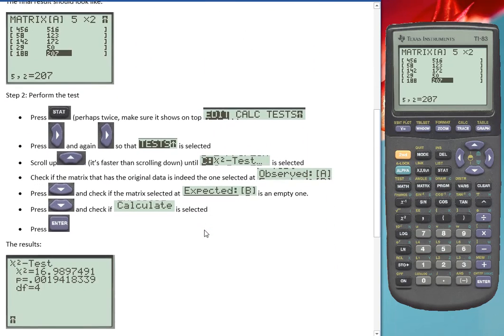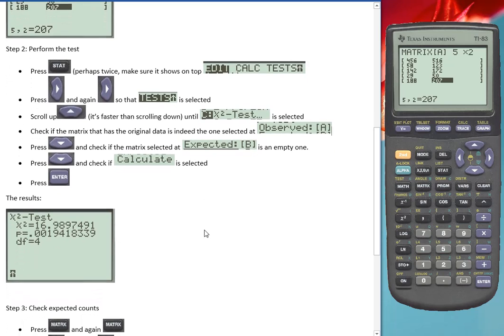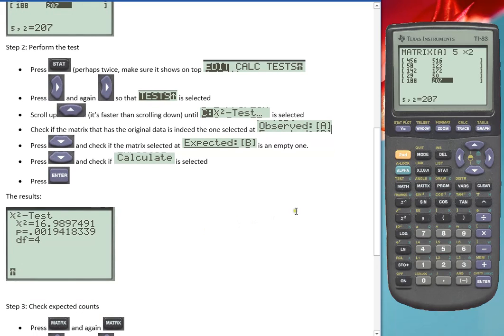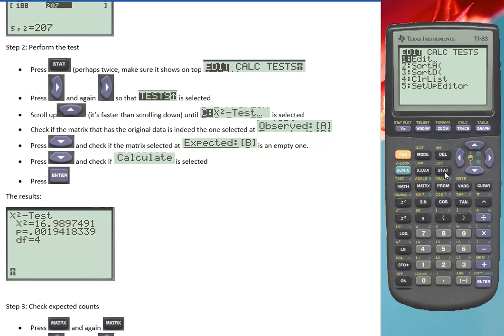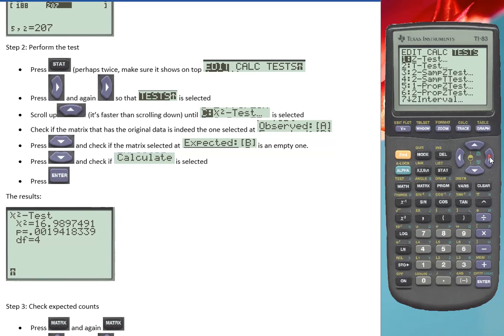And then we can actually perform the test. Go to stat, and you might have to click on it twice. Then make sure it shows edit, calc, and test. We want to perform a test, so move twice to the right.